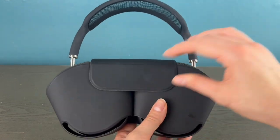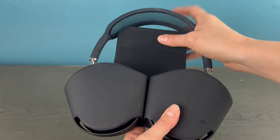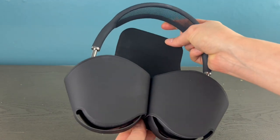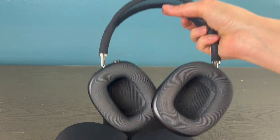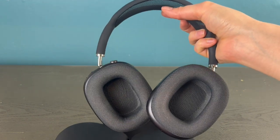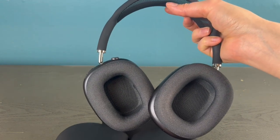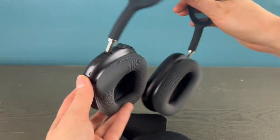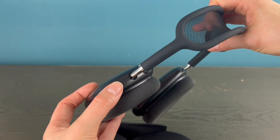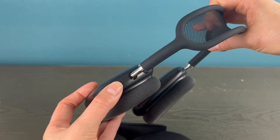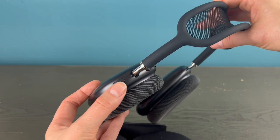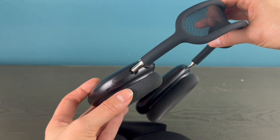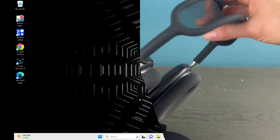So the first thing you do is put them into pairing mode by taking them out of the case and they should immediately be put into pairing mode. If for any reason they don't, then you can hold down your noise cancelling button for three to five seconds and that should make them go into pairing mode.